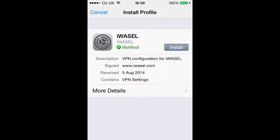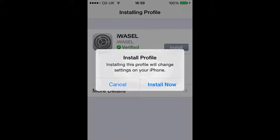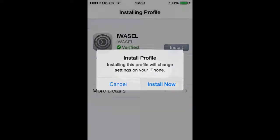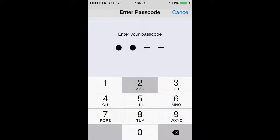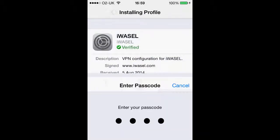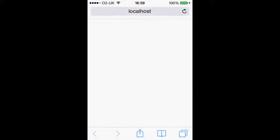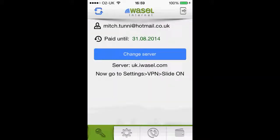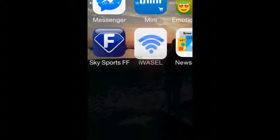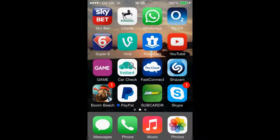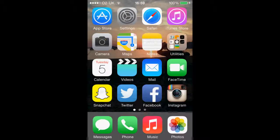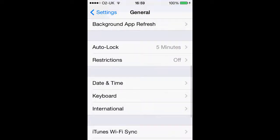Once we have selected our server, we just want to install the iWazel profile. Click install now, enter your passcode if you have one, and it will take us back onto the app. It says our server is uk.iwazel.com, then it tells you to go off the app and go into your general settings.